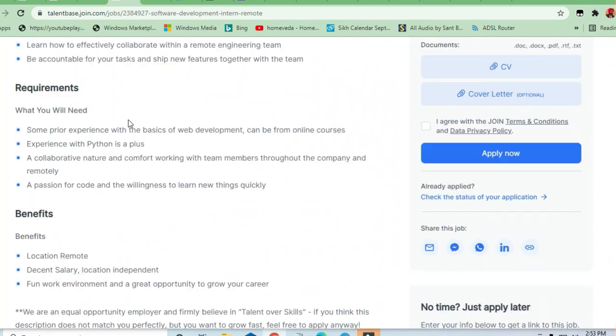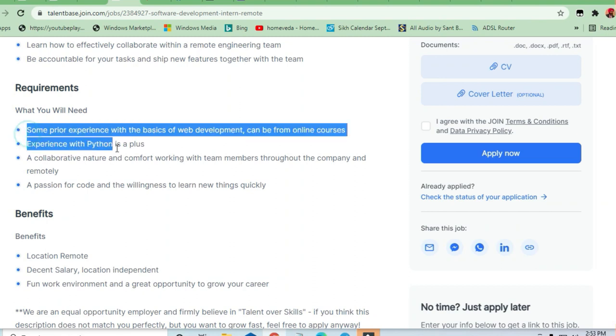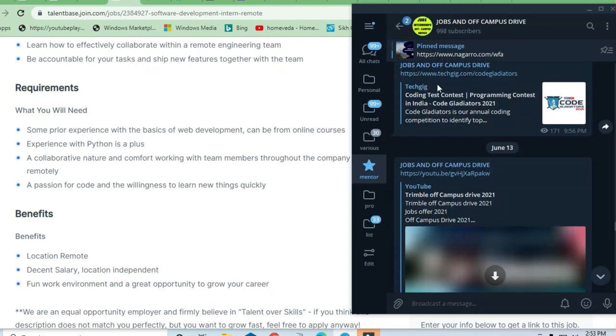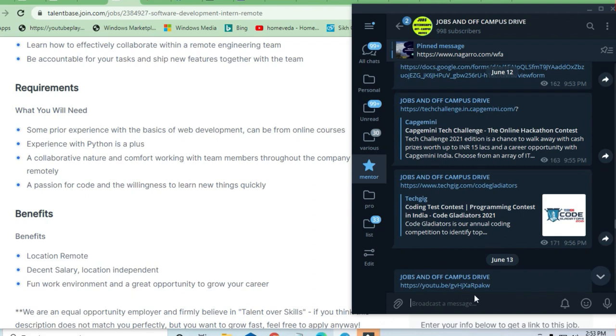If you are not, I'm going to give you courses. You can ask me on Jobs and Off-Campus Drive. You can join here and ask me directly.